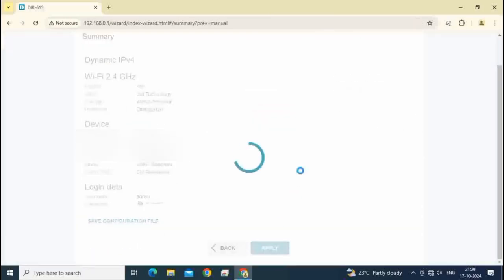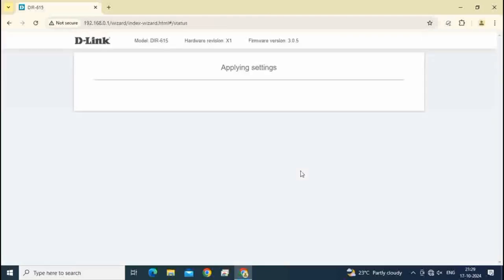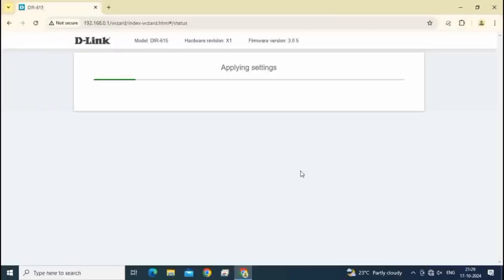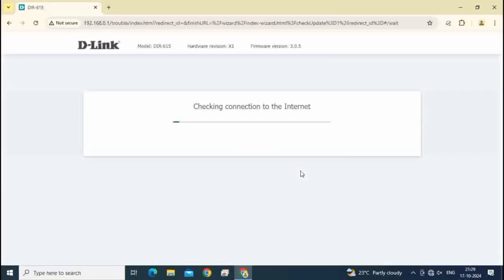Click on apply. Router is applying setting, please wait. Checking connection to internet. Router is successfully configured.